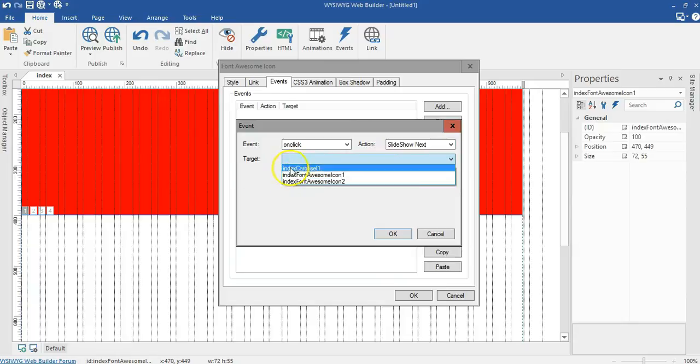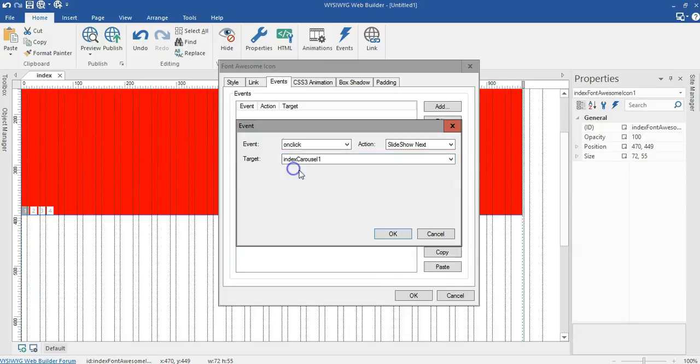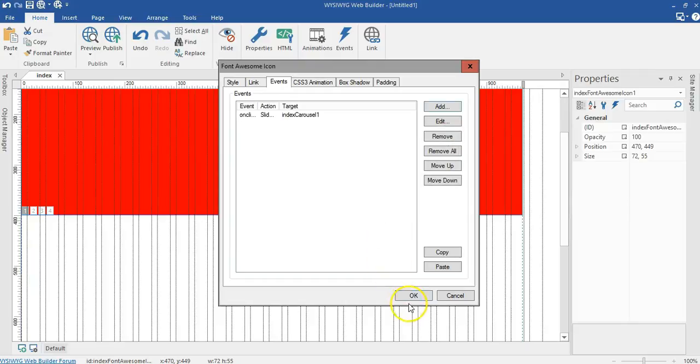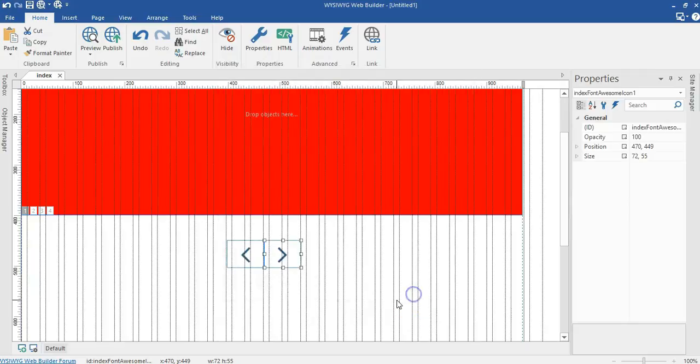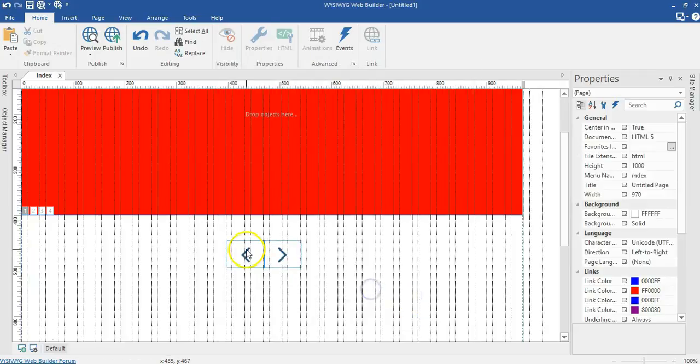I'll go ahead and select my target object, the carousel I have here. This is the index carousel one. I'll go ahead and click on it, click on OK, and click on OK.